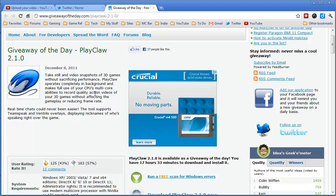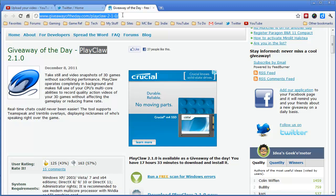And what PlayClaw is, is a screen recording program, very much like Fraps, if you've ever heard of that. A lot of people use Fraps to record gameplay. I do, although I used to use PlayClaw. And right now it is free at giveawayoftheday.com, and I will put this link in the description of the video.